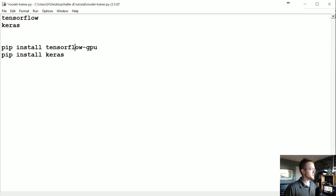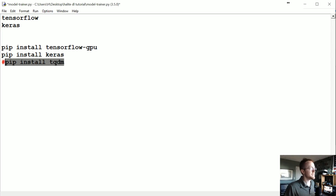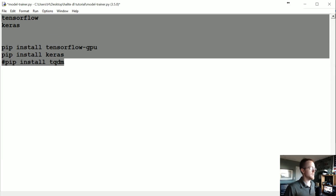I'm also using TQDM — pip install tqdm. You don't need it, but I like to use TQDM any time I've got a large for loop and I'm curious how much longer it might take. By no means do you need it, but grab it if you want.